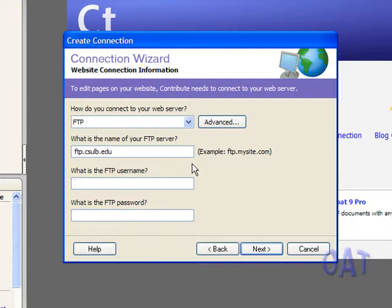My campus FTP username is the same as my campus email username. Once again, for me, that's Gajewski. And as you might have guessed, my FTP password is the same as my campus email password. Now I can click Next.